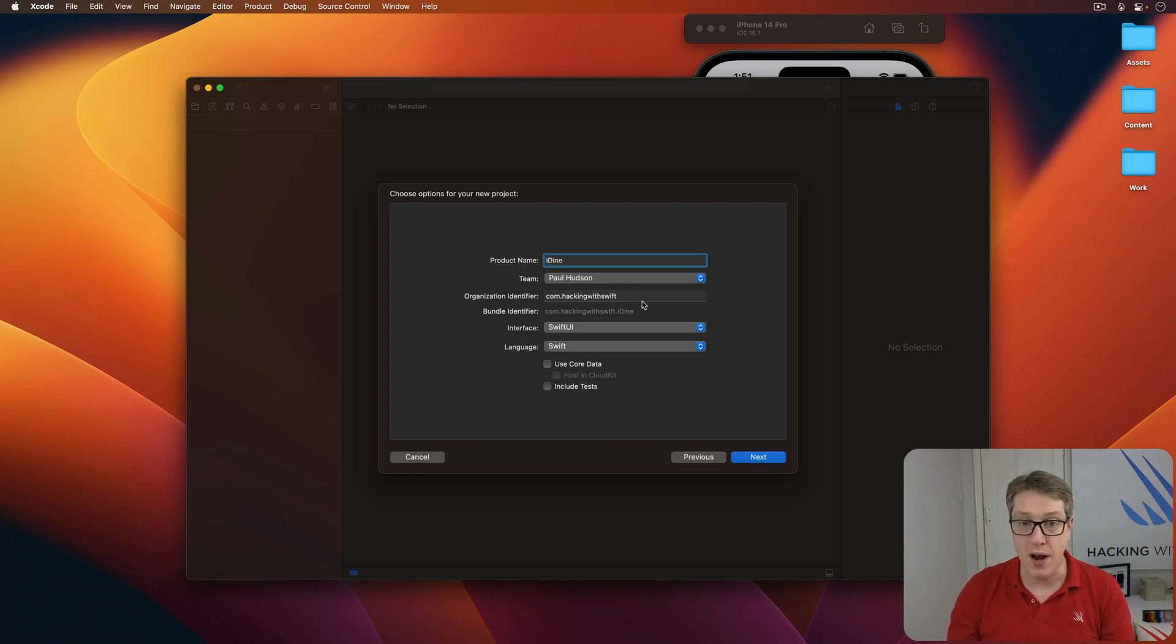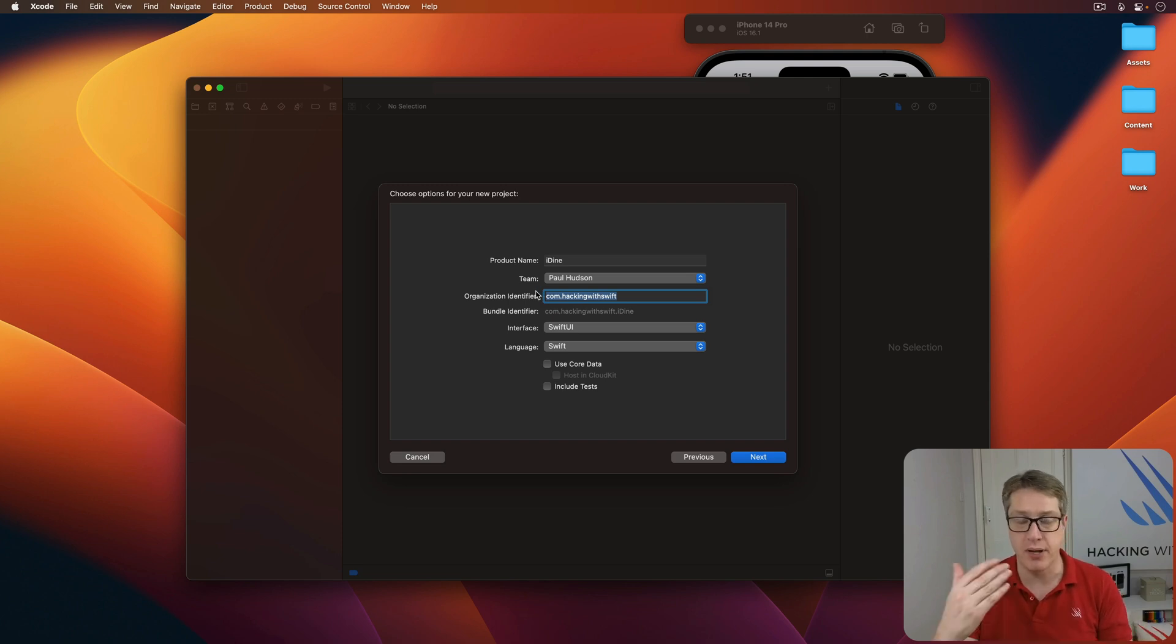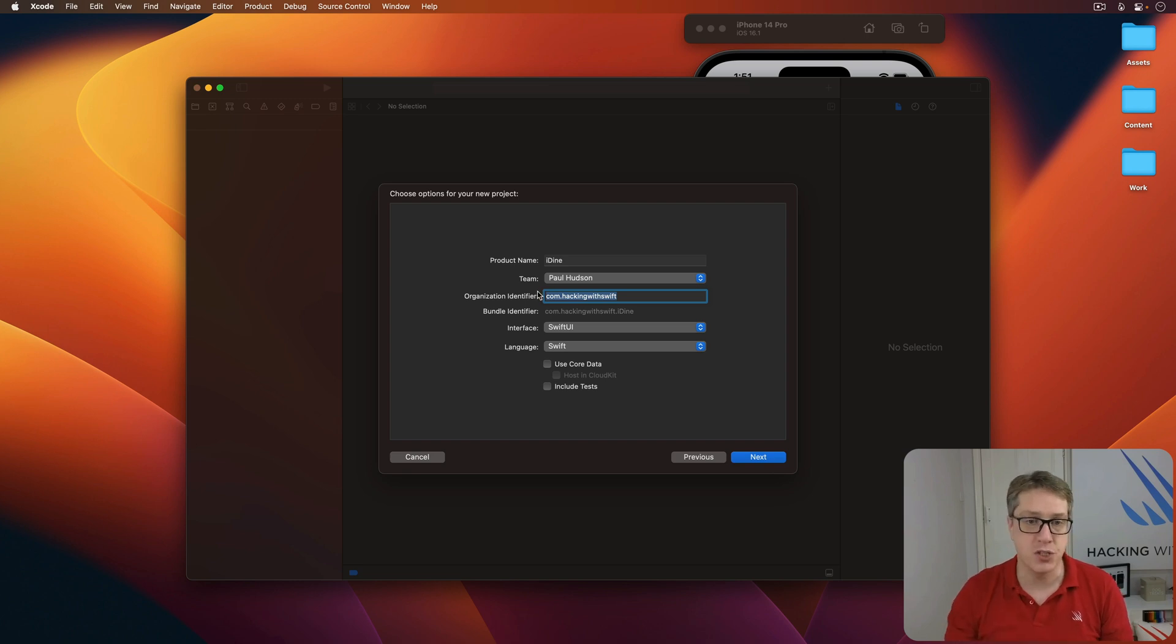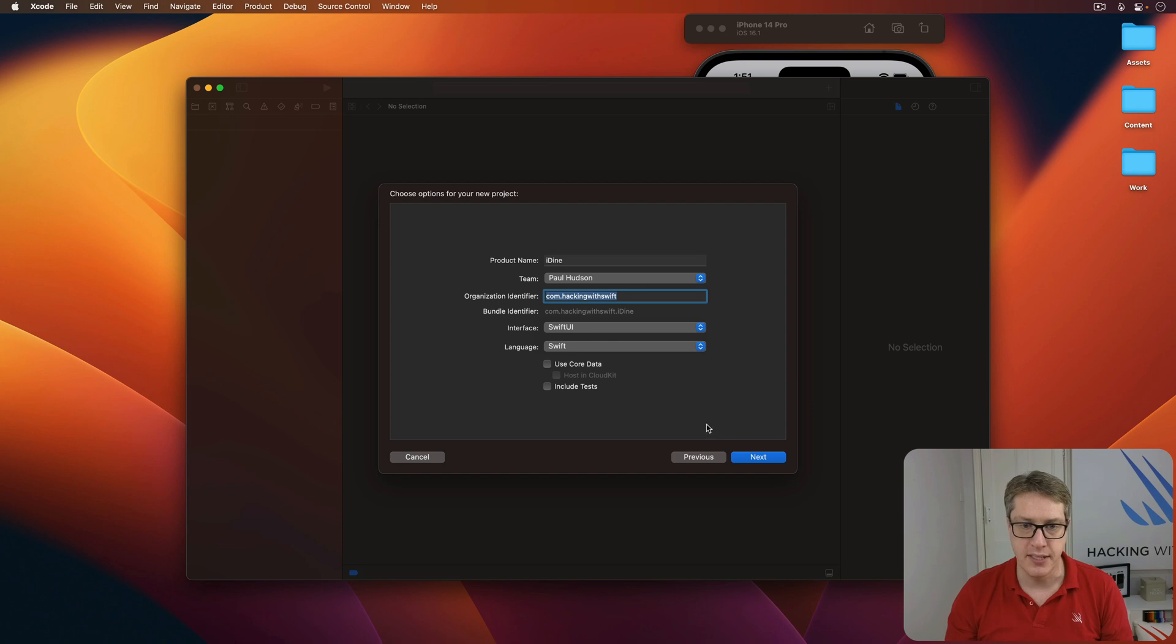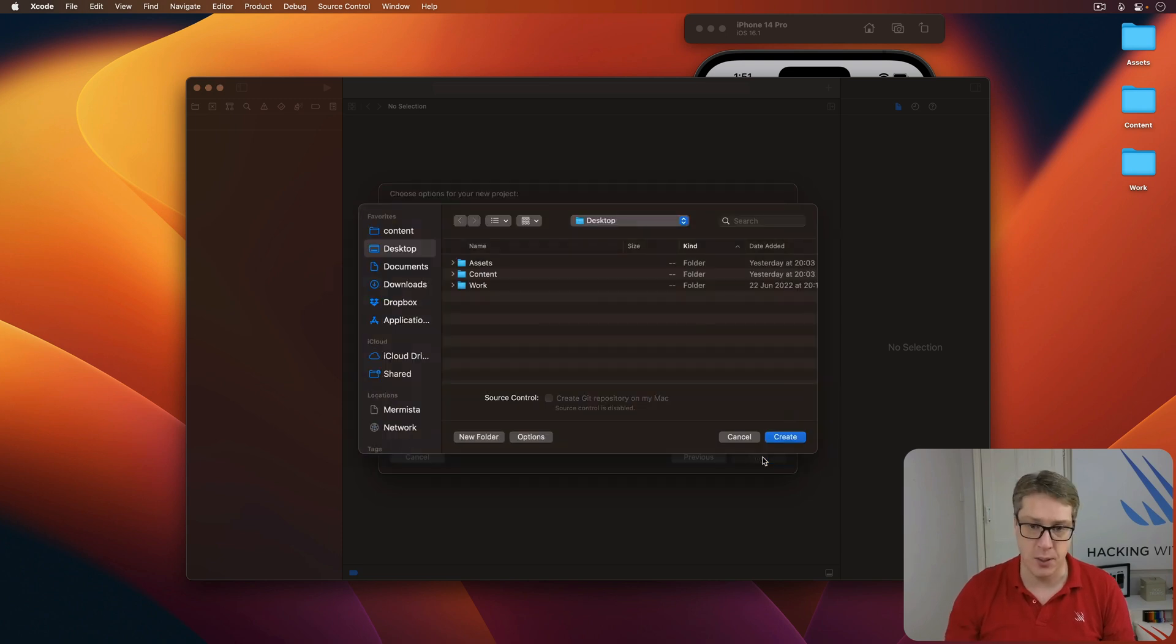For your organization identifier, enter in your domain name in reverse, com.example or com.yoursite, whatever you want to do. Make sure you choose SwiftUI for your interface, not storyboard. Then press next and save it somewhere you want to, like your desktop, for example.